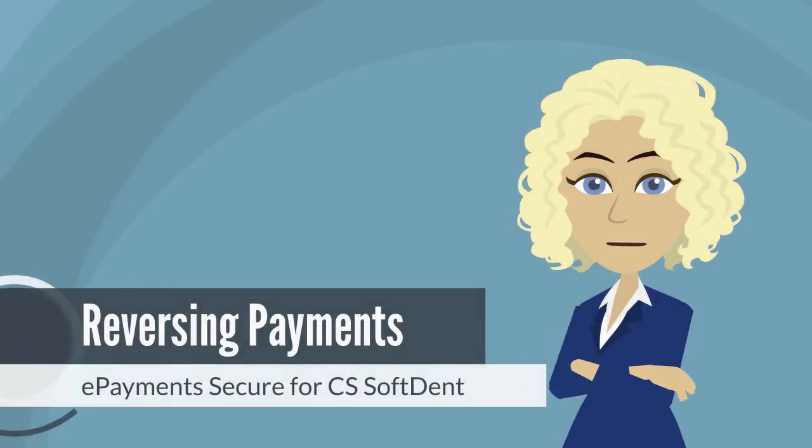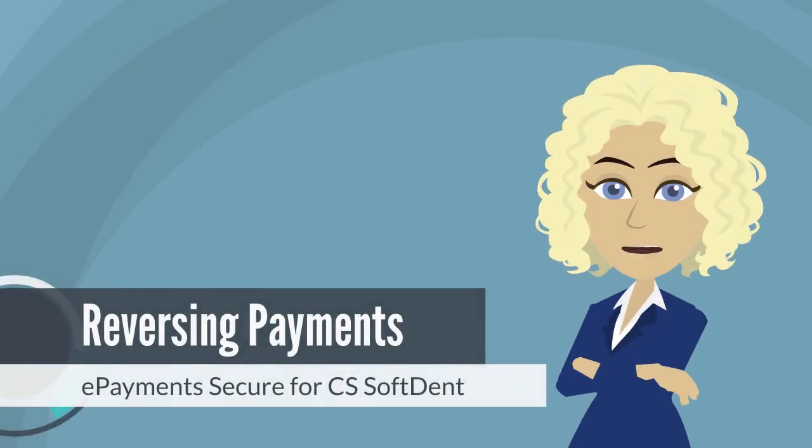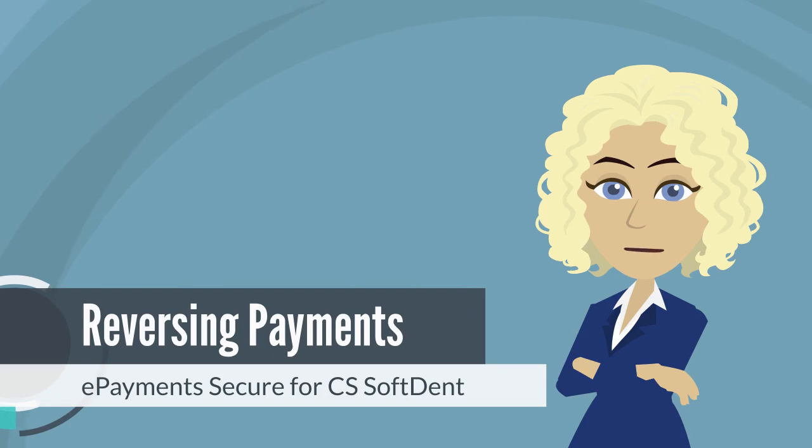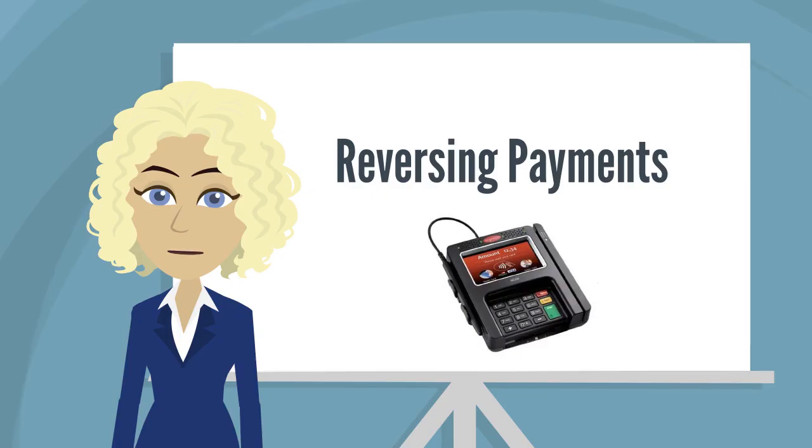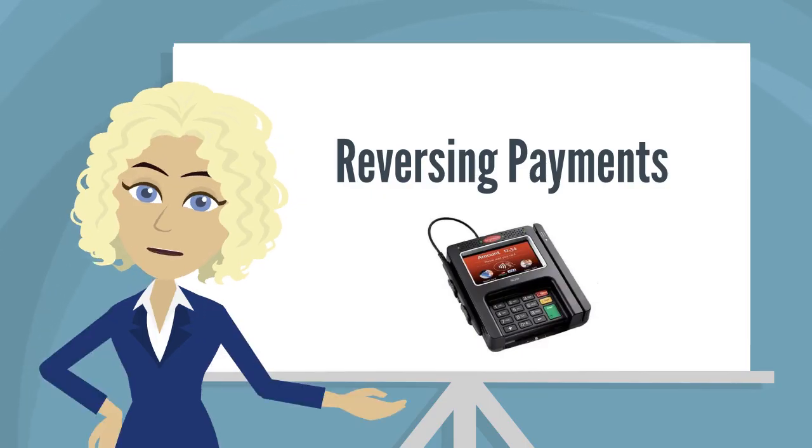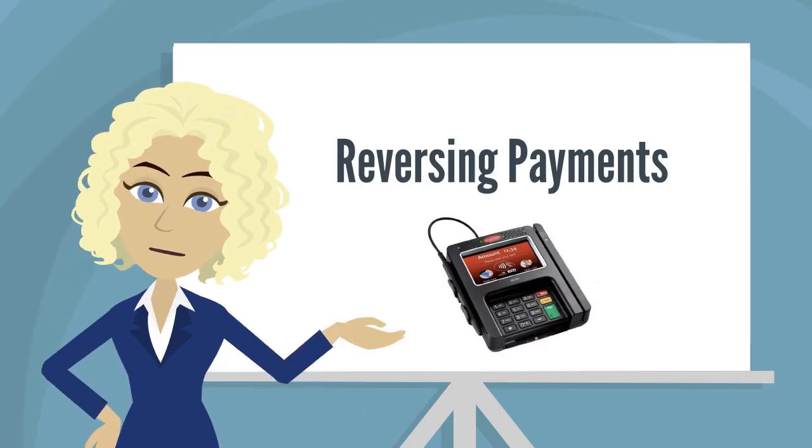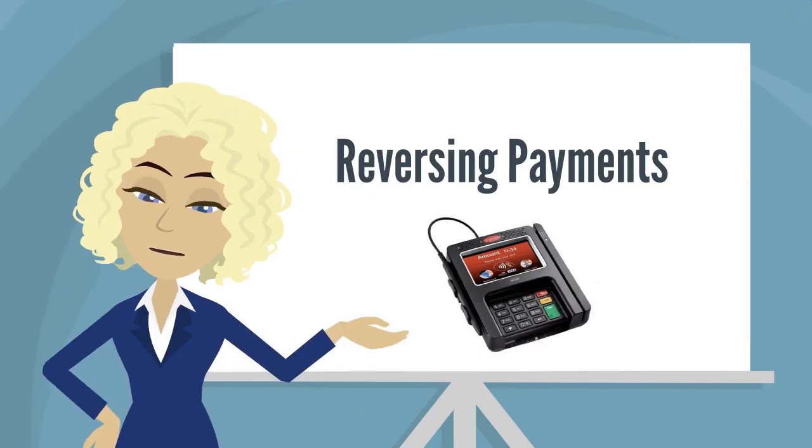Reversing Payments with ePayment Secure for CS SoftDent Practice Management Software. If a transaction has not been settled, you can void it from the patient's ledger.